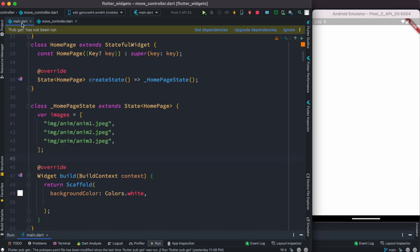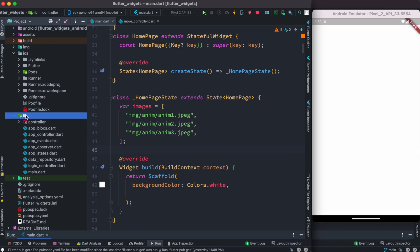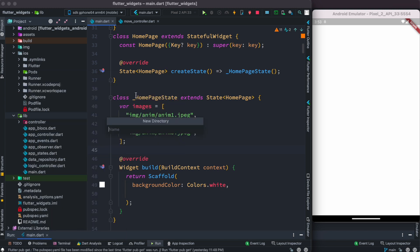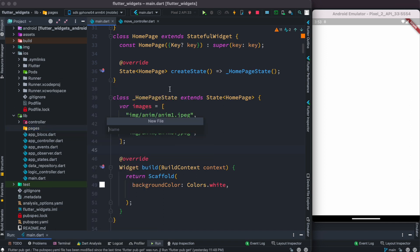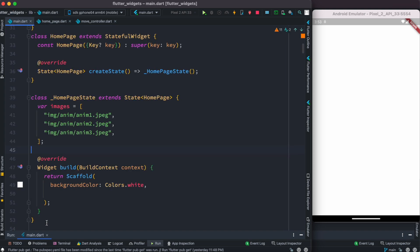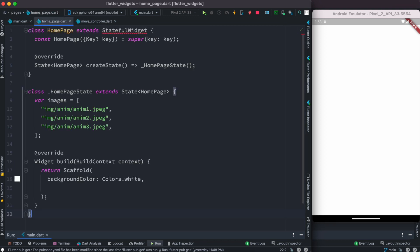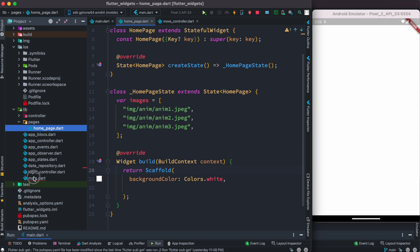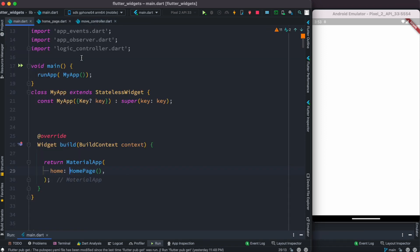Now we're going to create another file. Inside the lib folder I'll create another directory called 'pages', and inside that a file called 'home_page.dart'. We already have HomePage in main.dart so I'm going to cut it and put it here. We'll import the related libraries including the material library and we should be good to go.